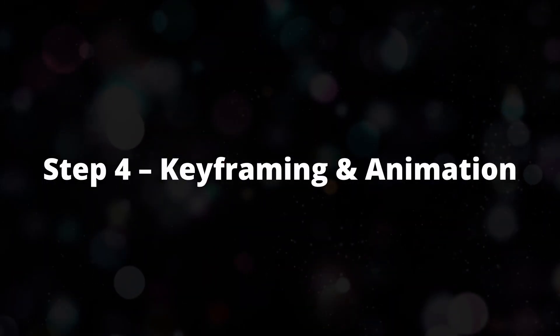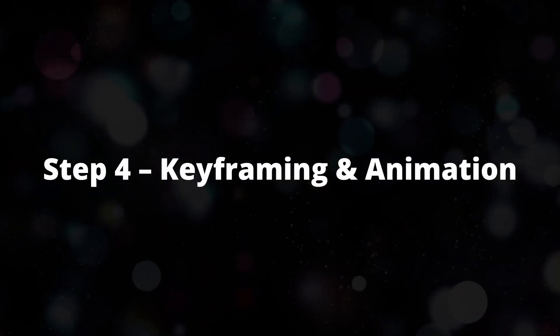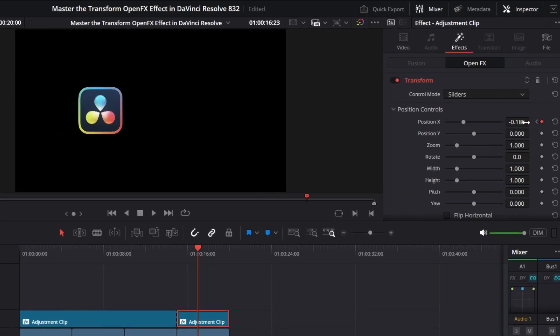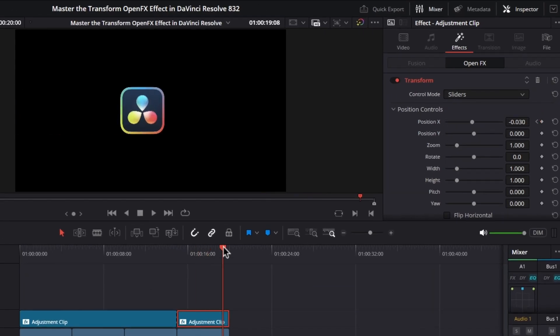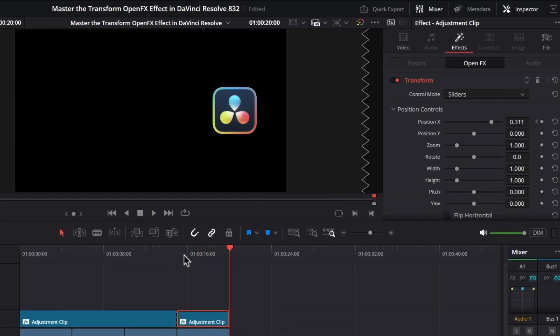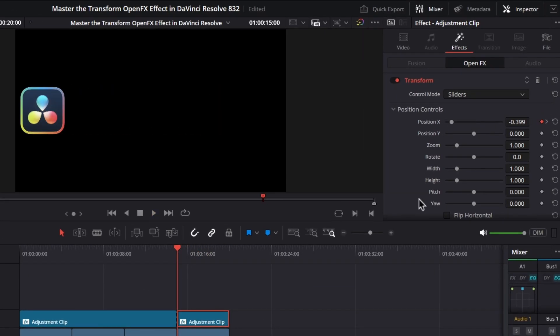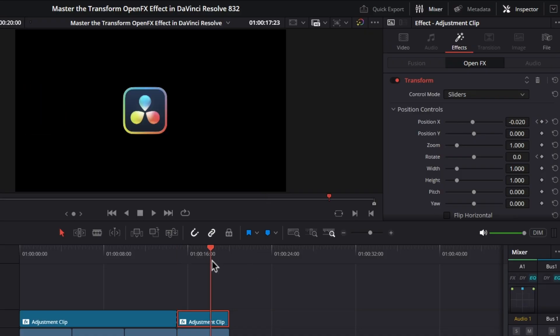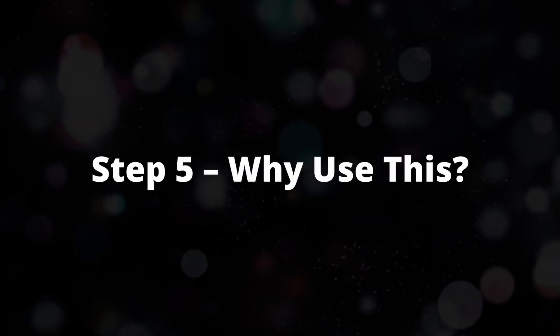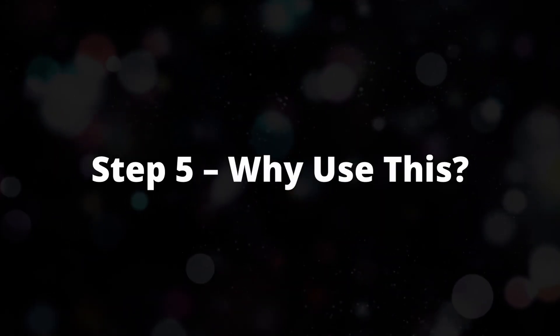Step 4: Keyframing and Animation. All of these settings can be keyframed. That means you can easily animate zooms, pans, spins, or even create a smooth handheld shake effect without going into Fusion.